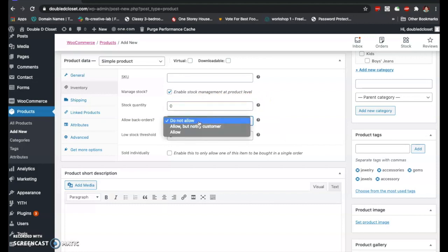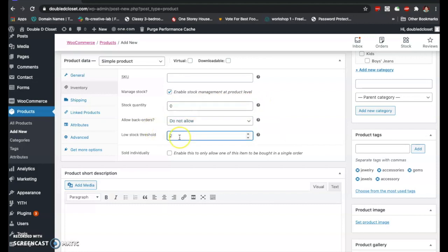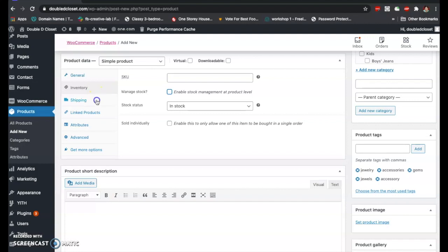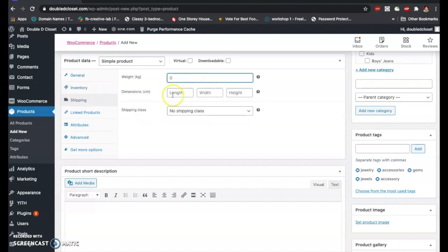You can also allow back orders and set a low stock threshold — for example, if there are only two items left in stock, the product will be flagged as low stock. You can also allow selling the product individually per single order. For shipping, you can put the dimensions, weight, and shipping class right here.